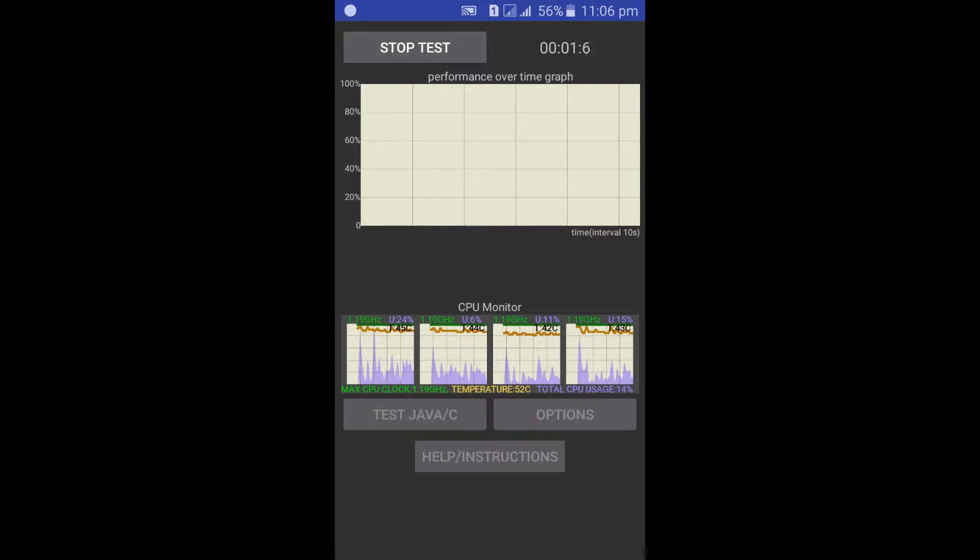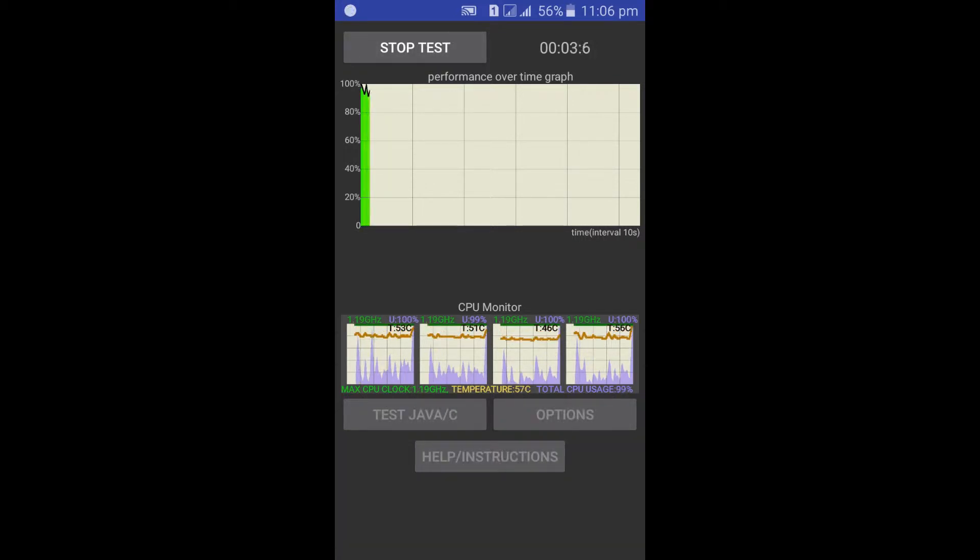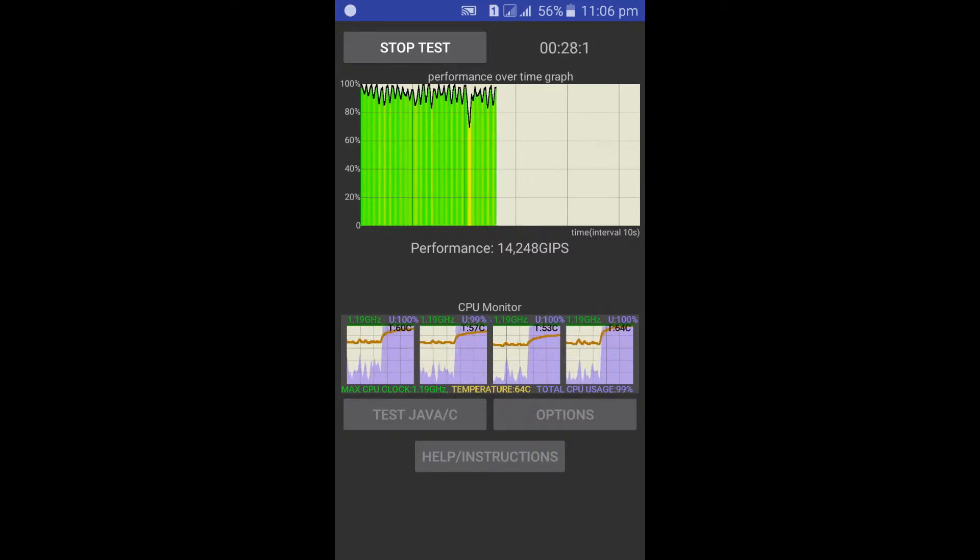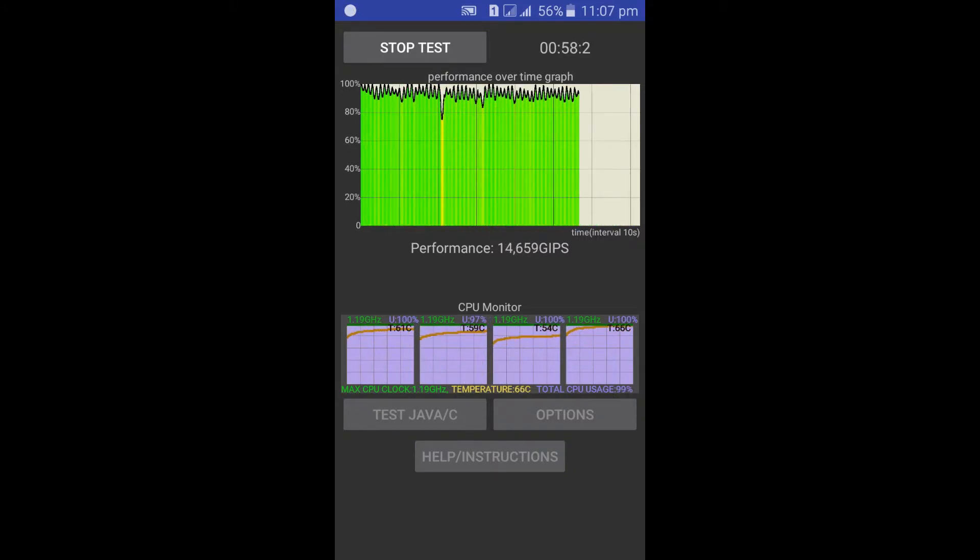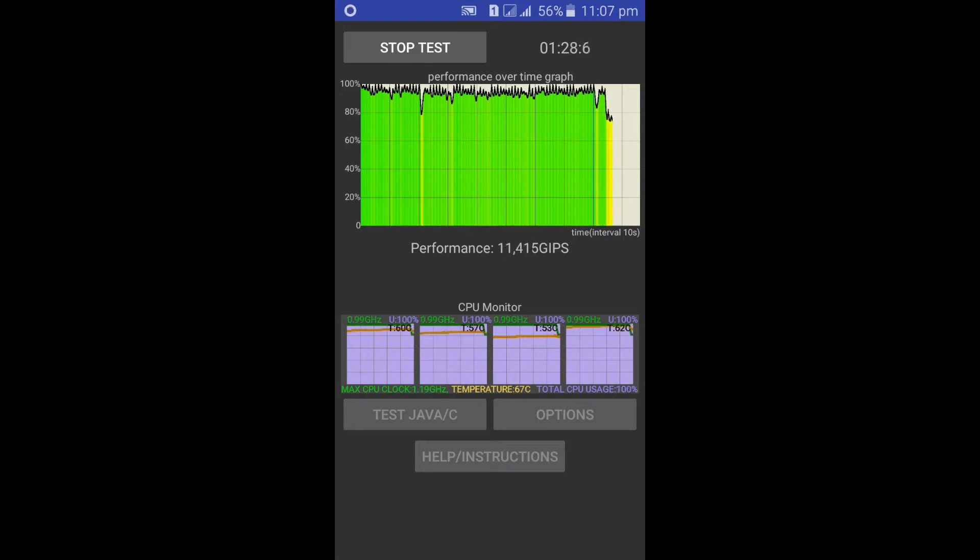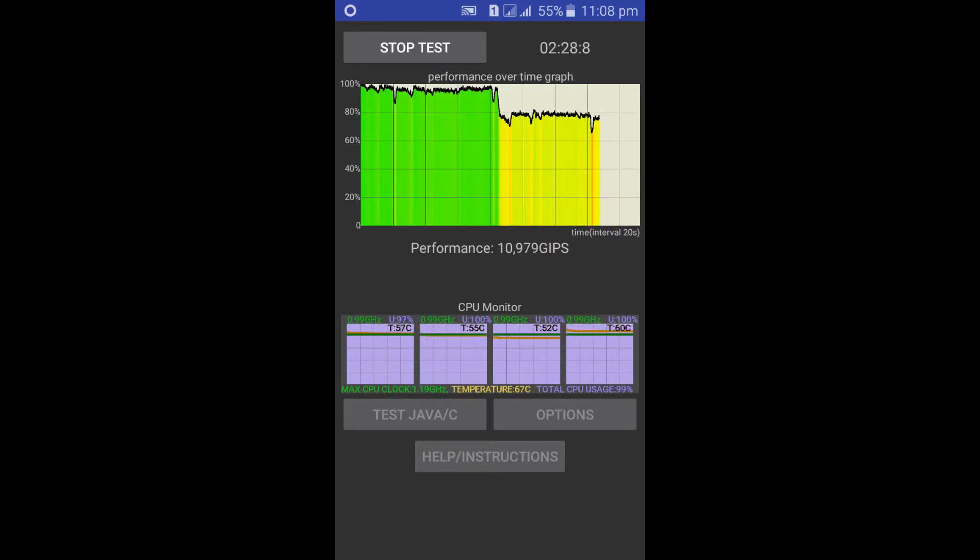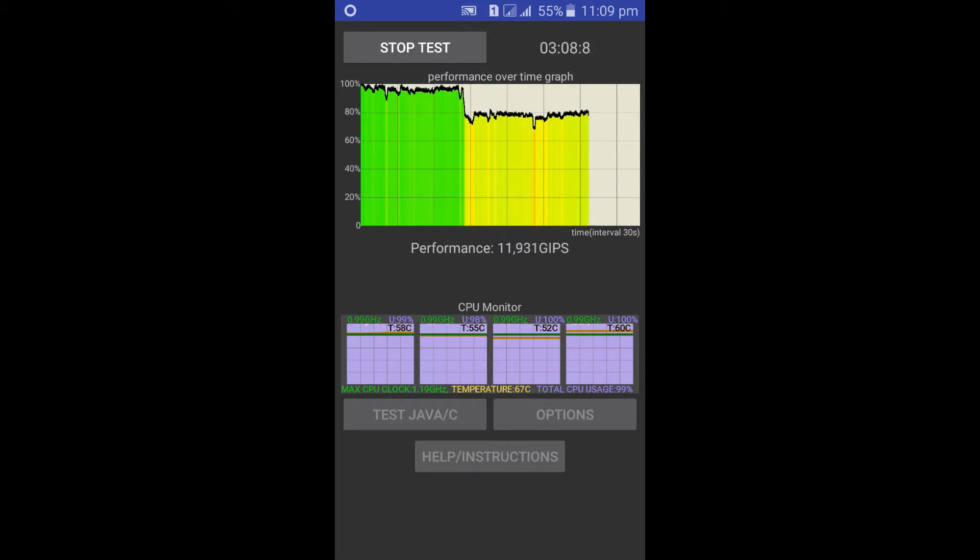If the graph shows green color, it indicates that your CPU is working fine and the cooling systems are also working fine. If it turns to yellow color, this indicates that your CPU has started to throttle. And if the graph turns to red, it means that your CPU is highly throttling.